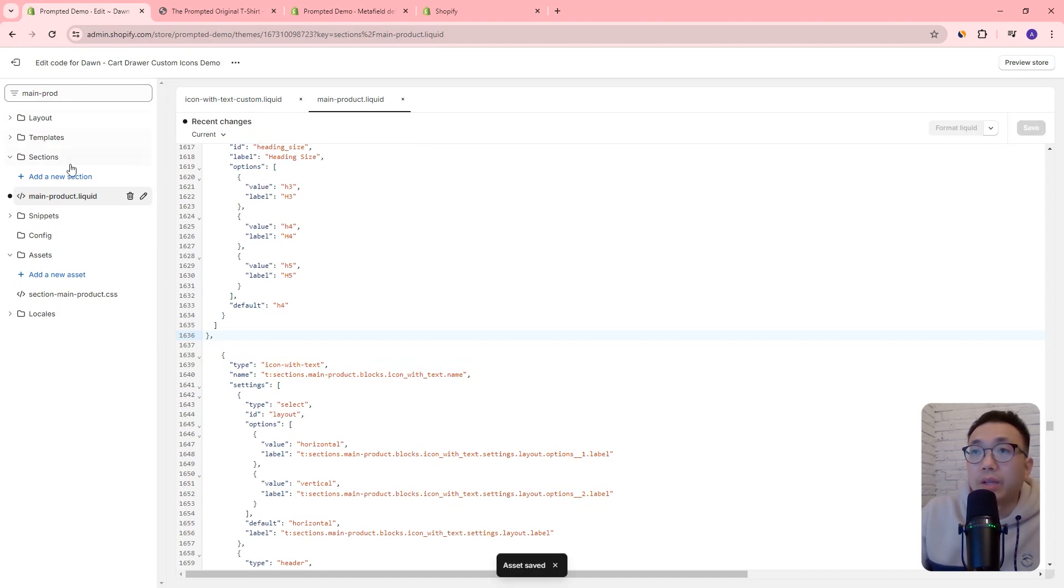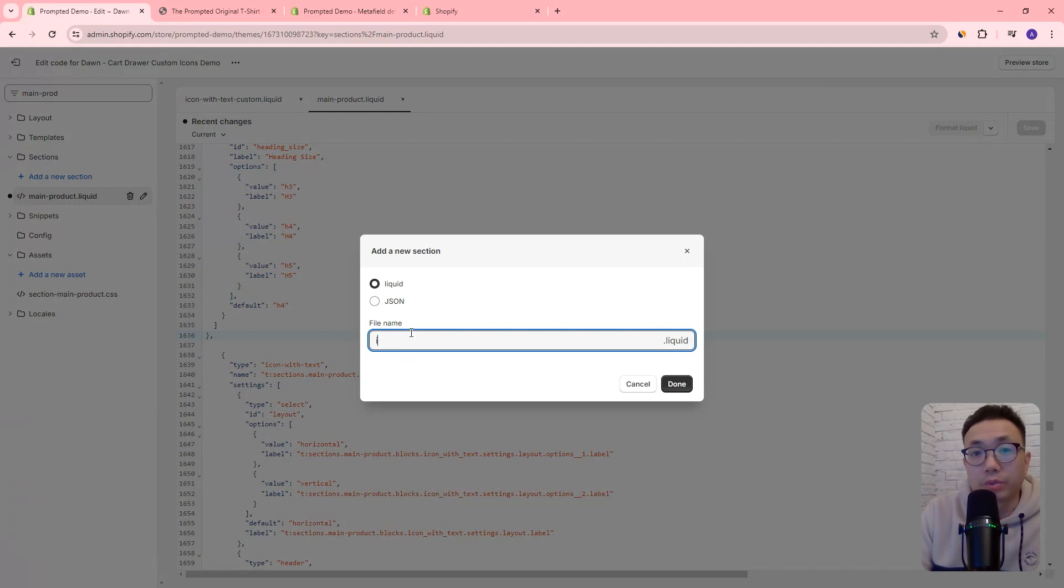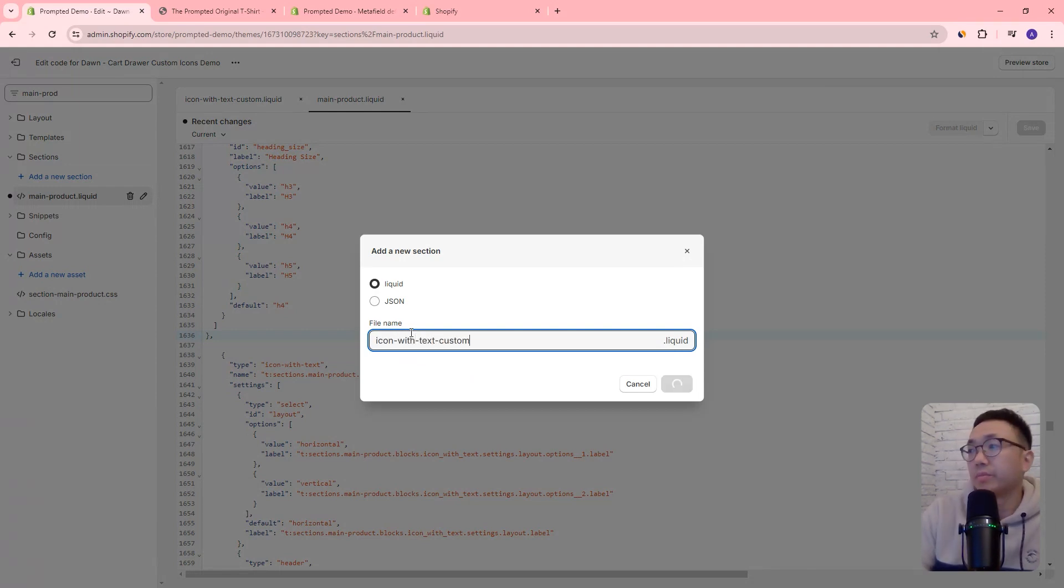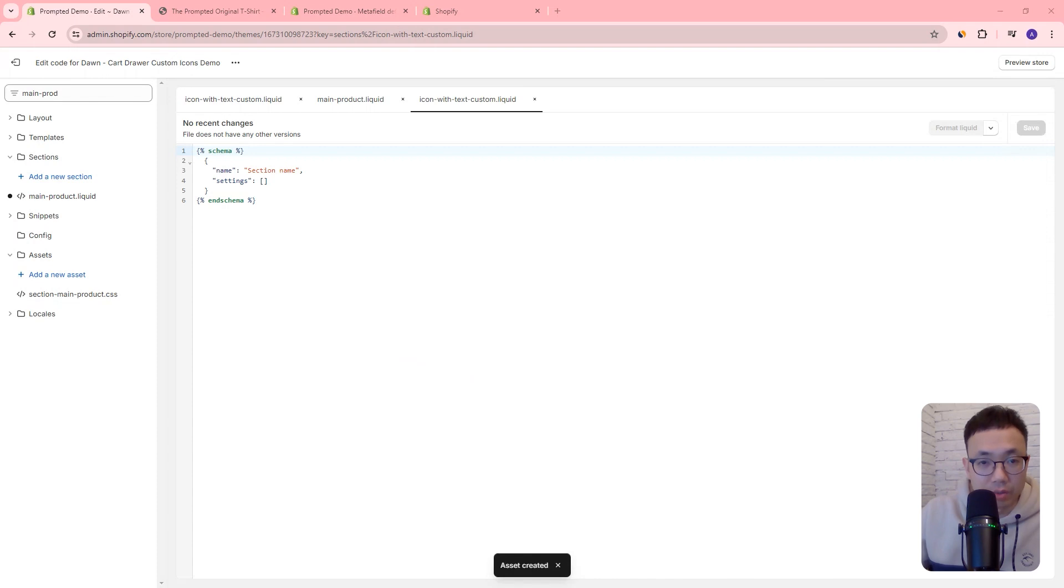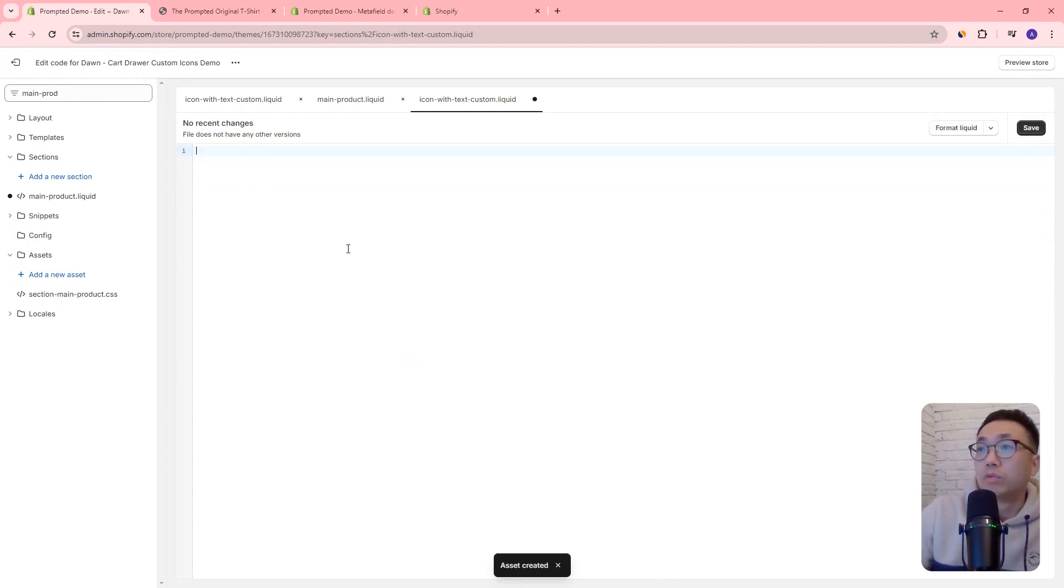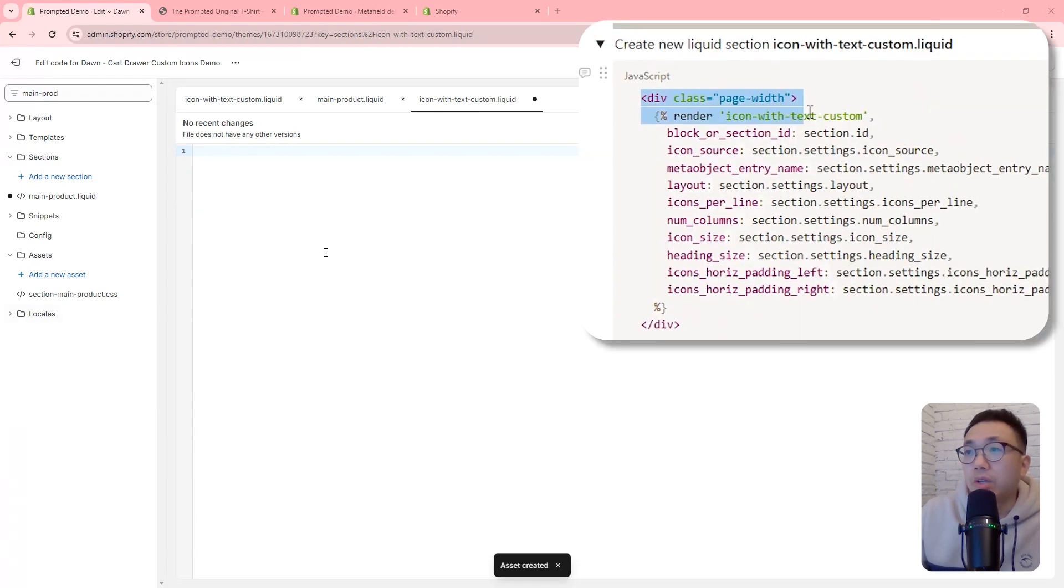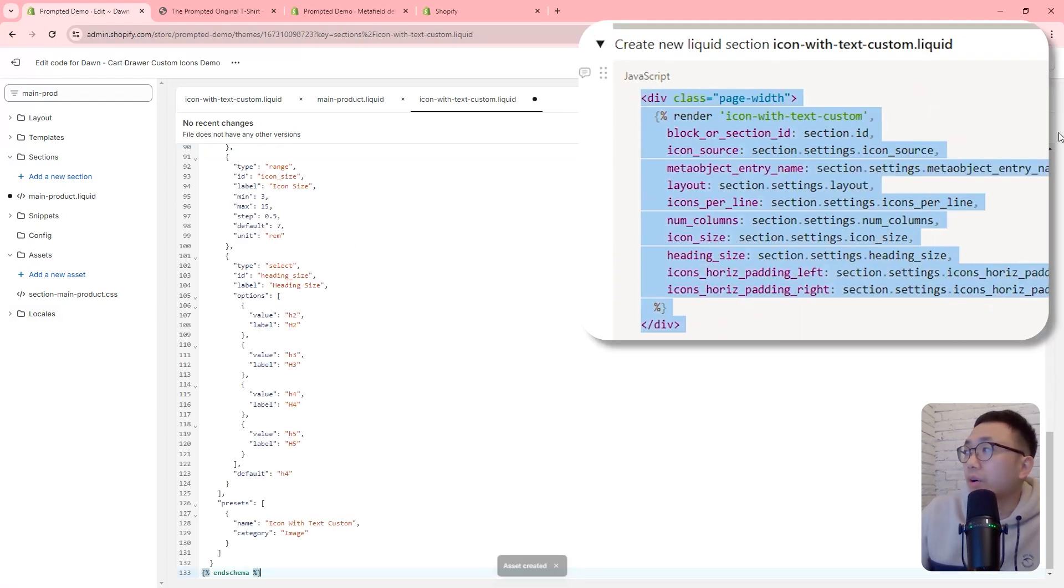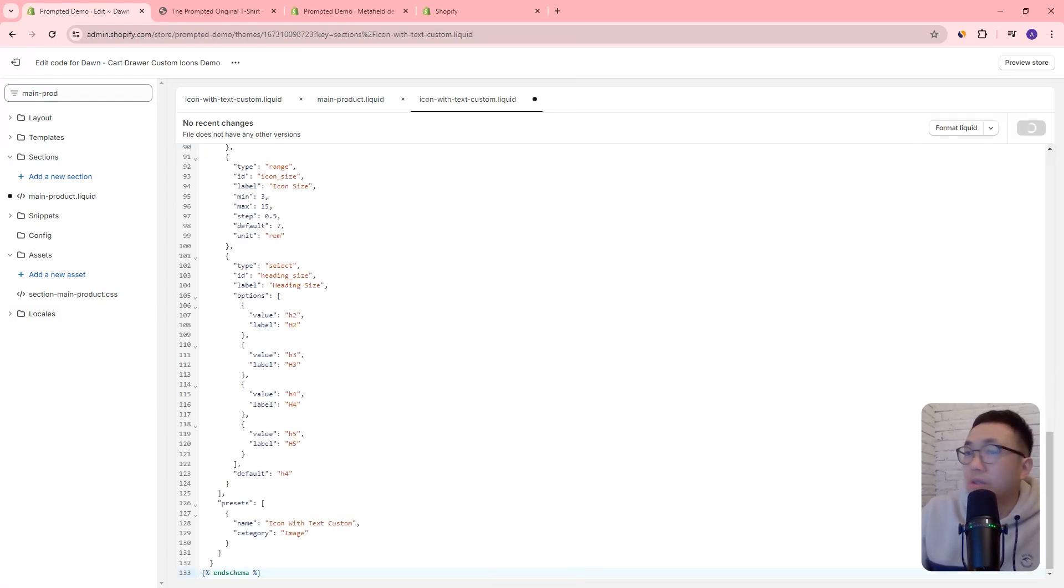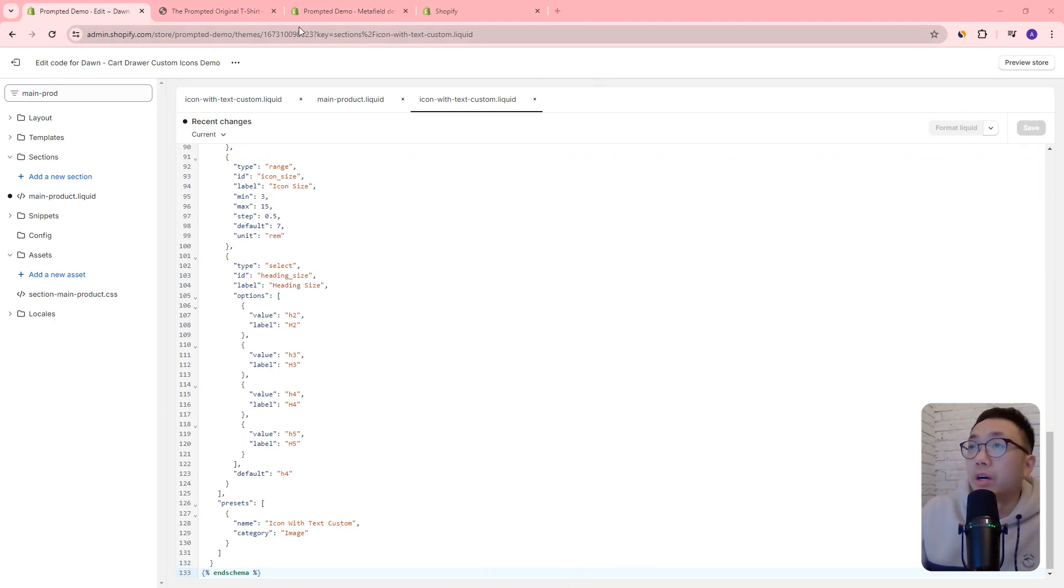And next, we're going to add a new section. So add a new section there. We're also going to call this one icon with text custom. And we're just going to remove the existing text in there, and then copy and paste our code in there. And that's all the code changes for the previous video.